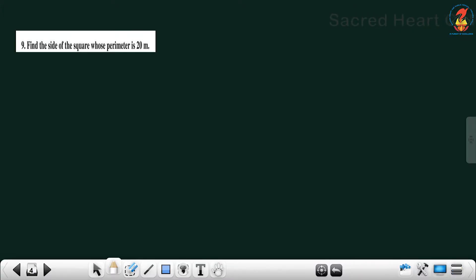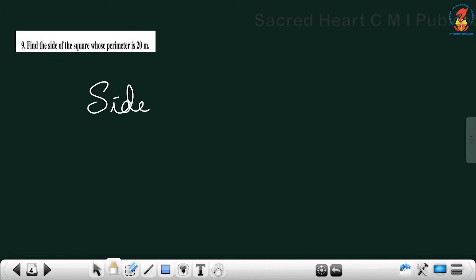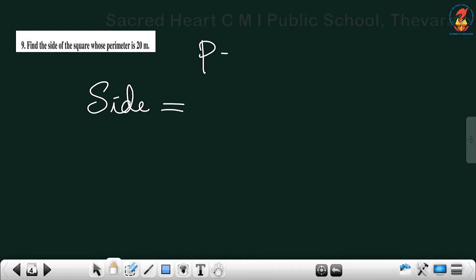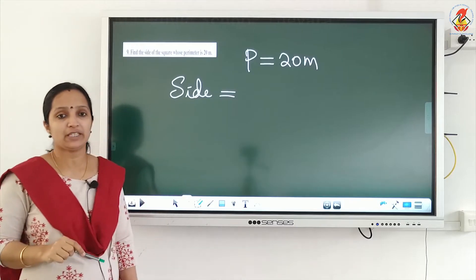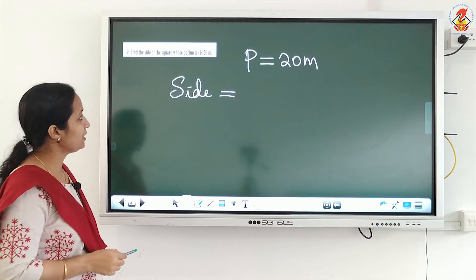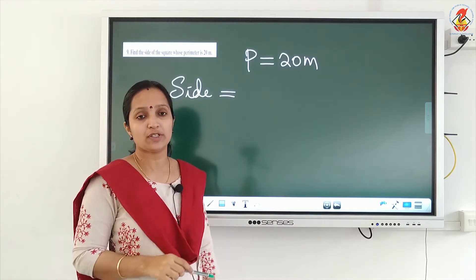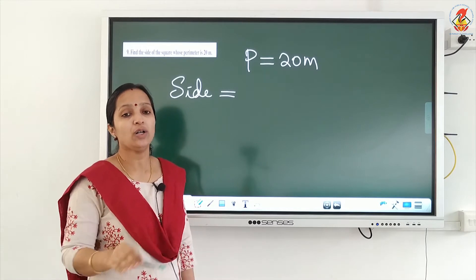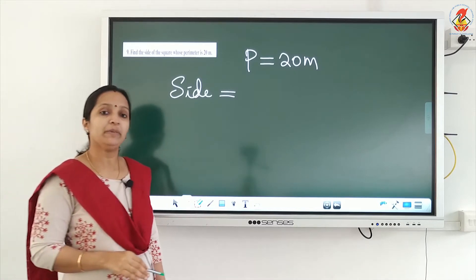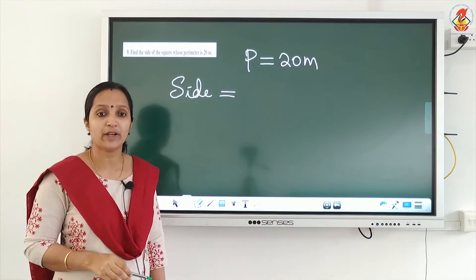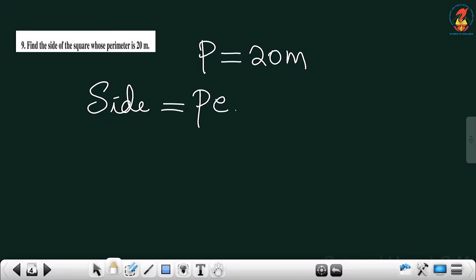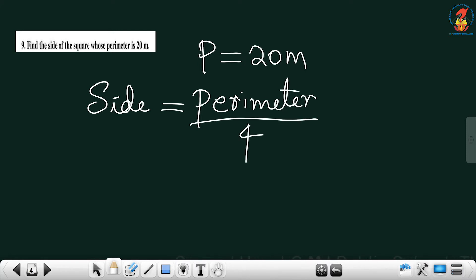Next question: find the side of a square where the perimeter is given as 20 meter. P represents perimeter. A square has all 4 sides equal, and perimeter means the sum of the length of all 4 sides. So if you know the perimeter and want to find the length of one side, the formula is perimeter divided by 4.